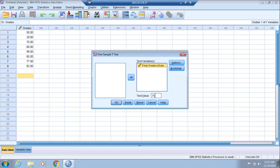So 75 is the population parameter that you're given, or the population mean. Then these final grades consist of the sample, and ultimately a sample mean will be calculated from it and that will be compared to the population mean of 75.